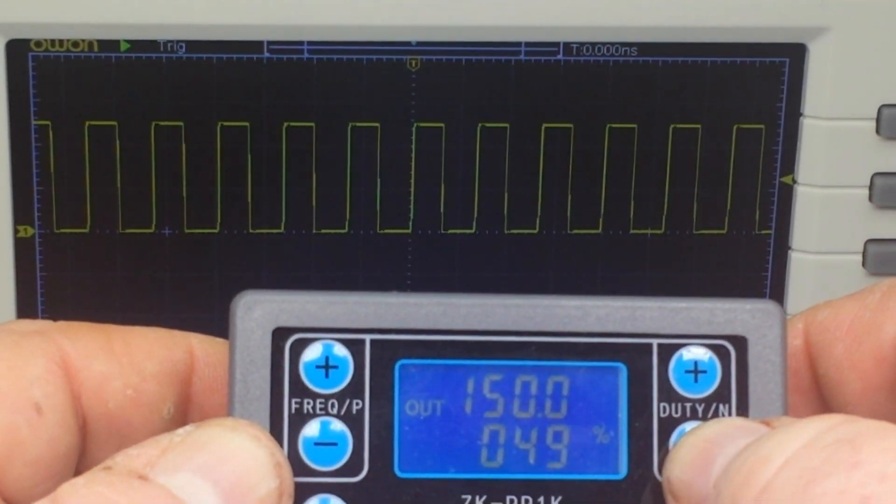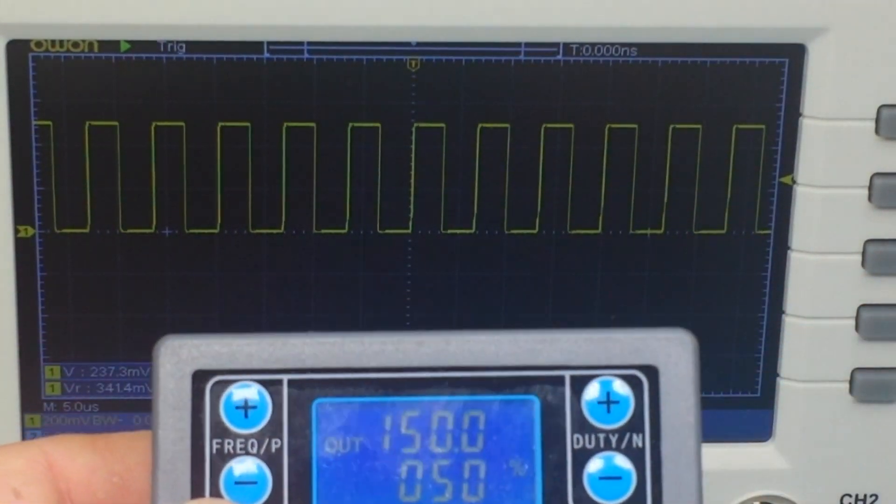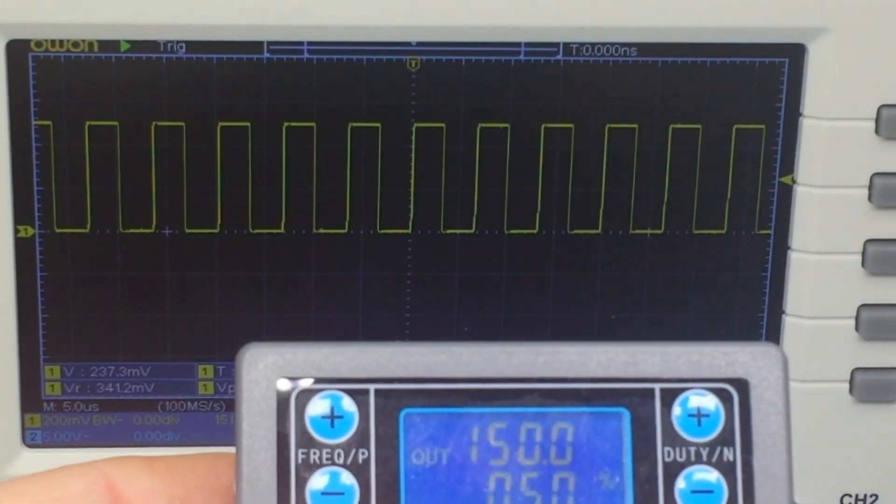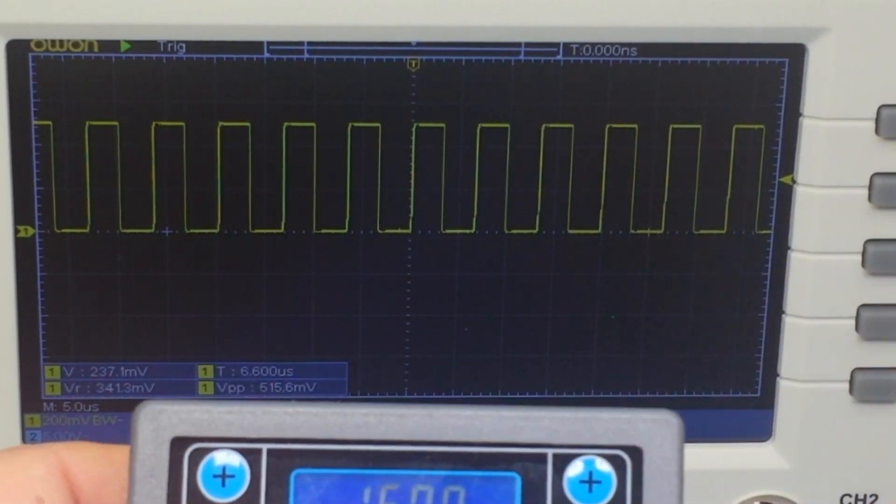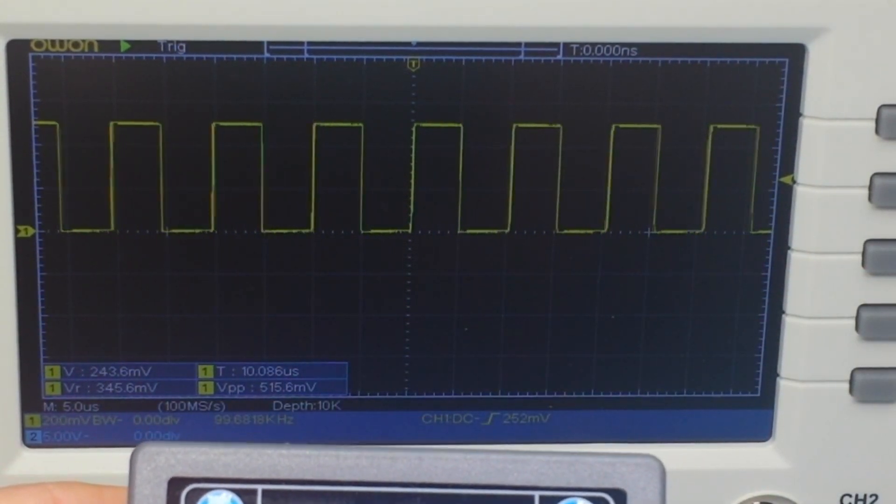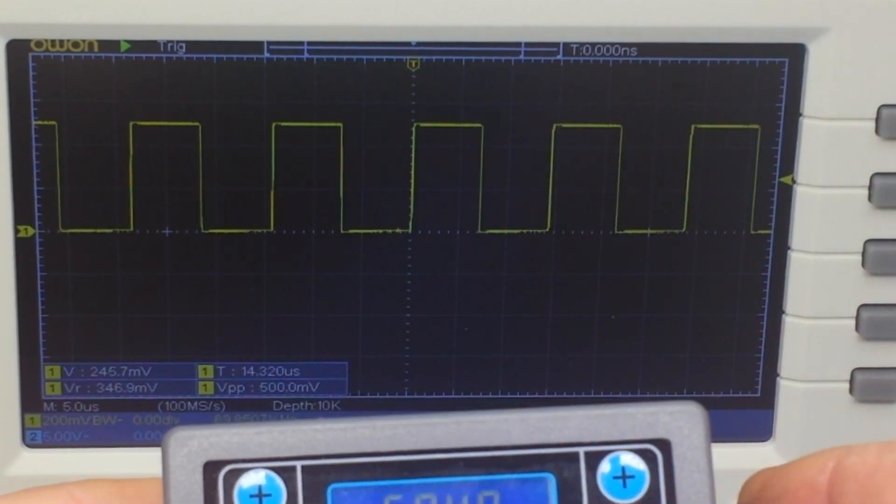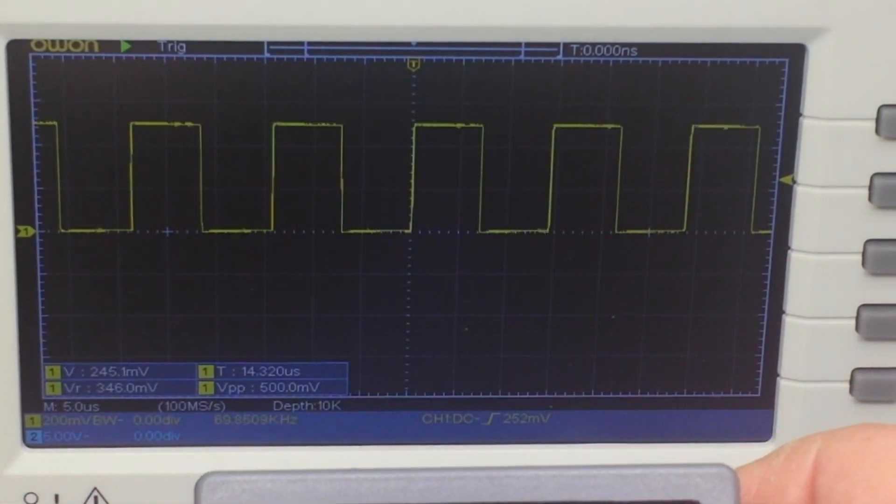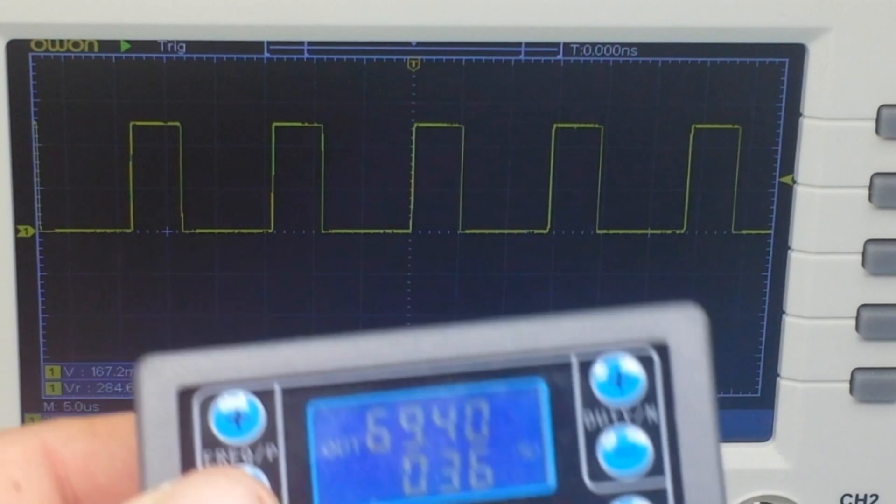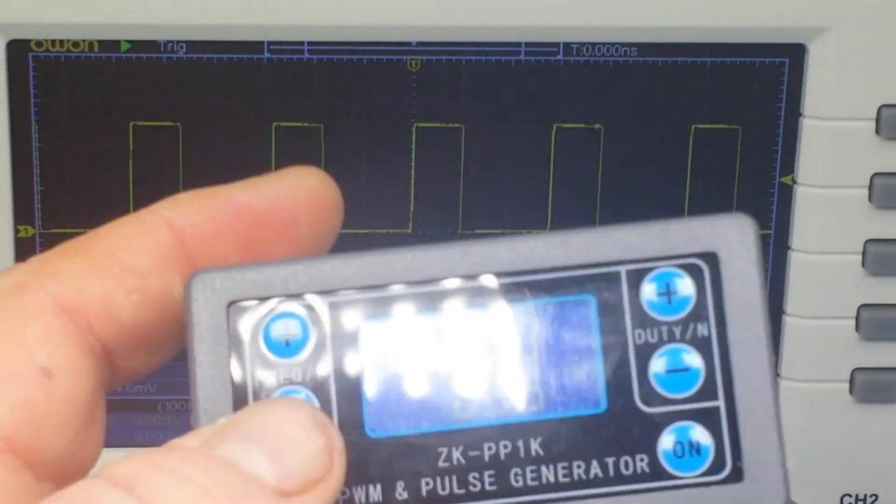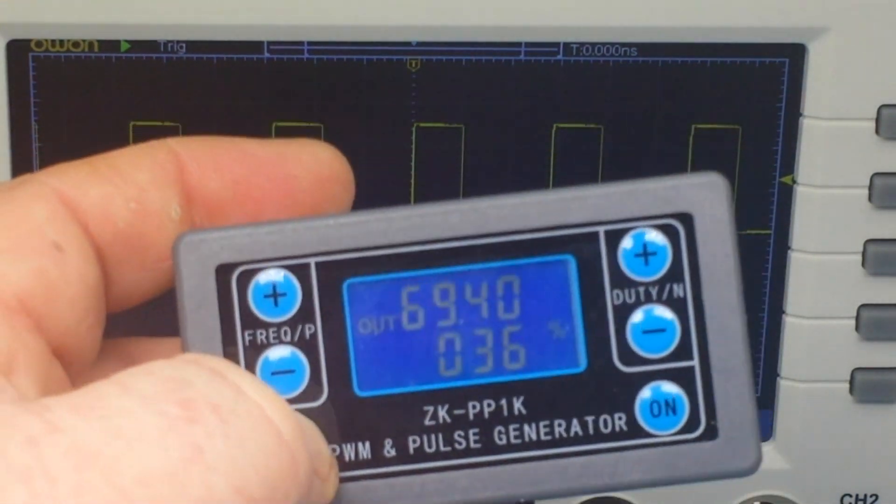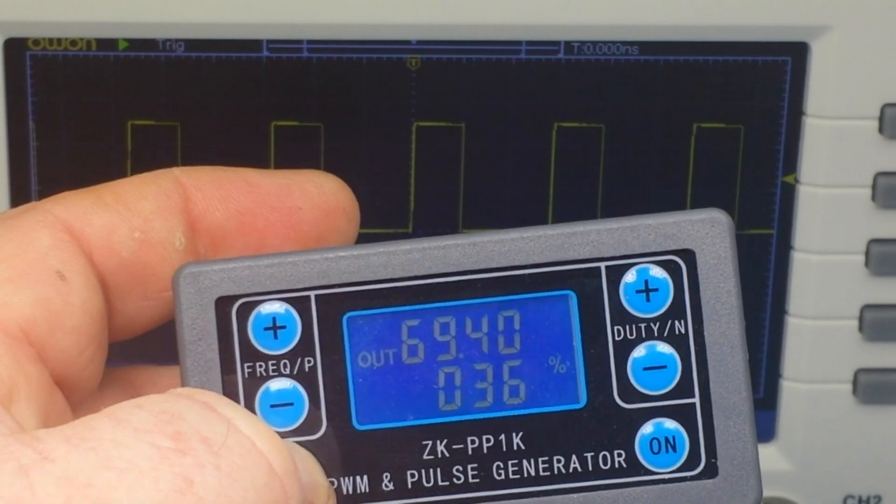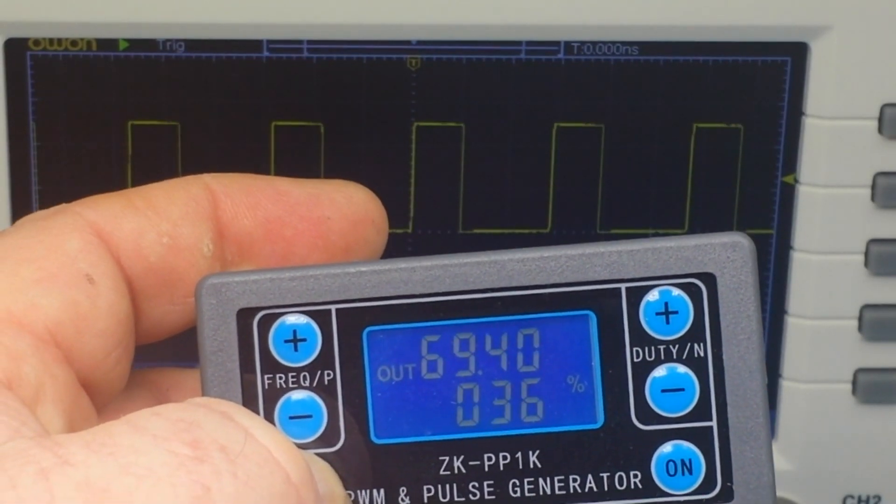So it's super simple to work - you've got frequency up and down, and you've got duty cycle up and down, and that's for the PWM mode. Now if we press and hold, pulse mode.